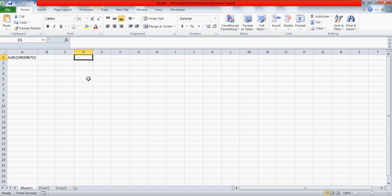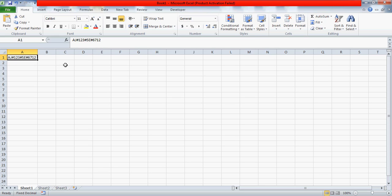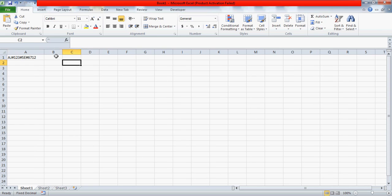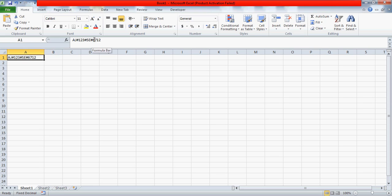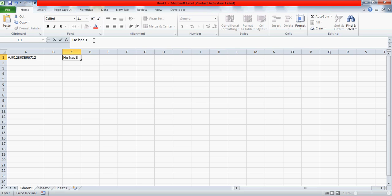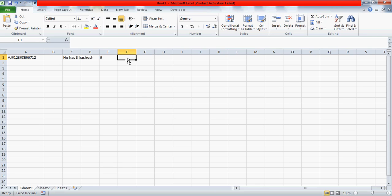Hi guys, hope you're doing well. I have a discussion — this is a cell which has some content: alphabets separated by the hash, then numbers, and then again the hash. What this person wants to do is find whatever is written after the last hash. He has three hashes in this content — the hash sign on your keypad.